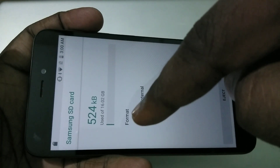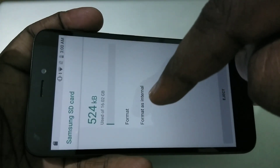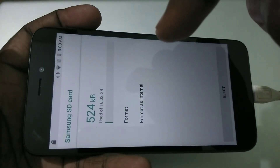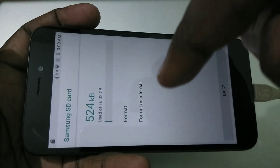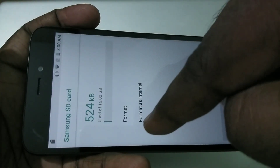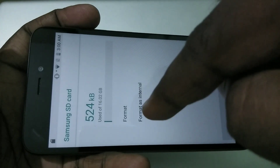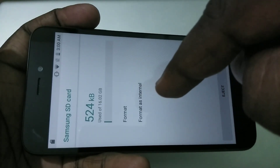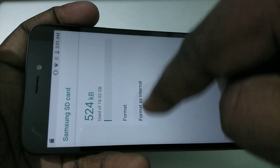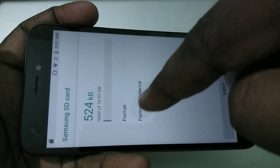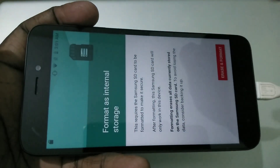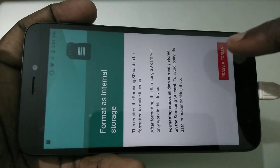Here you can see two options: Format and Format as Internal. The Format option means a normal format — it will just format the SD card and not do anything special. But Format as Internal is the option we need. This option will format the SD card and then add it as internal storage.